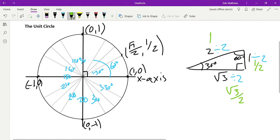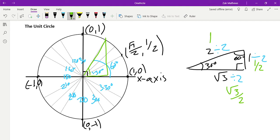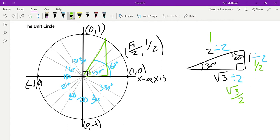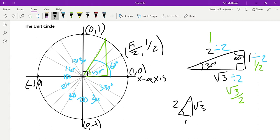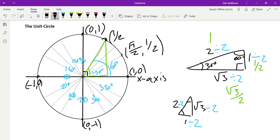Next we come up to the 60-degree point. This green triangle has a 60-degree angle at the bottom and the hypotenuse is still 1. It's the same 30-60-90 triangle but turned up on end, so the sides are still 1, √3, and 2 — we just divide by 2 again to get the hypotenuse to equal 1. We end up with the same ratios in the opposite order, so this point is (1/2, √3/2).